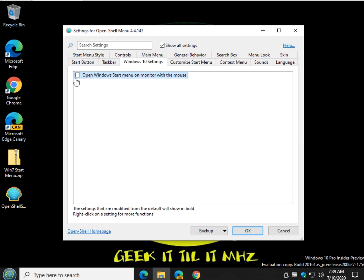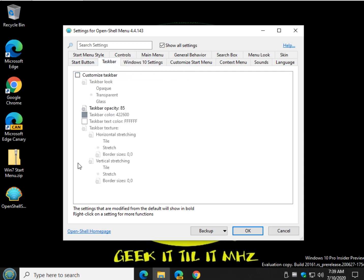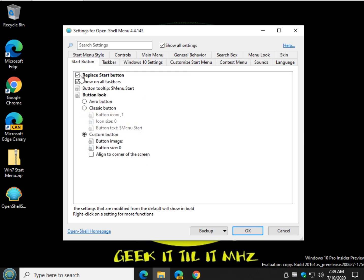Windows 10 settings, it's just this one. Open Windows start menu on monitor with the mouse. Check that out. Opacity. Is that how you say that? Opacity? Yeah. That's got to be the word I'm going to get stuck on today.